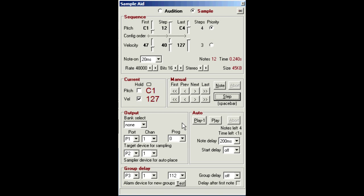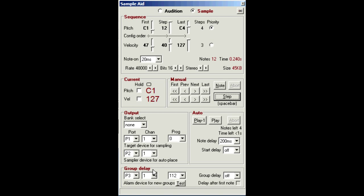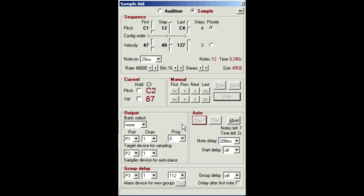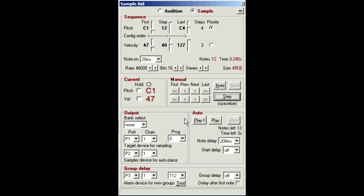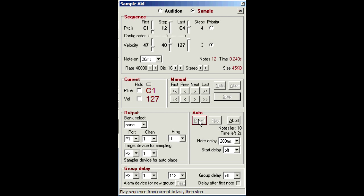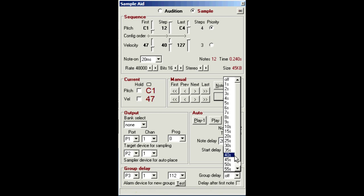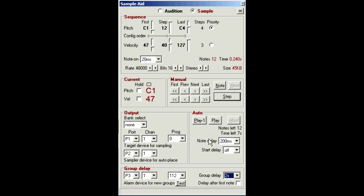Okay, the next level of automation replaces these hold options with the new group delay functions. As we've seen before, if nothing's held and you press play one, SampleAid plays the whole sequence unattended. So first of all, you need to make sure you've got your priorities set right for the right type of batches. This group delay setting pauses the sequence after each batch for the specified time and then resumes automatically.